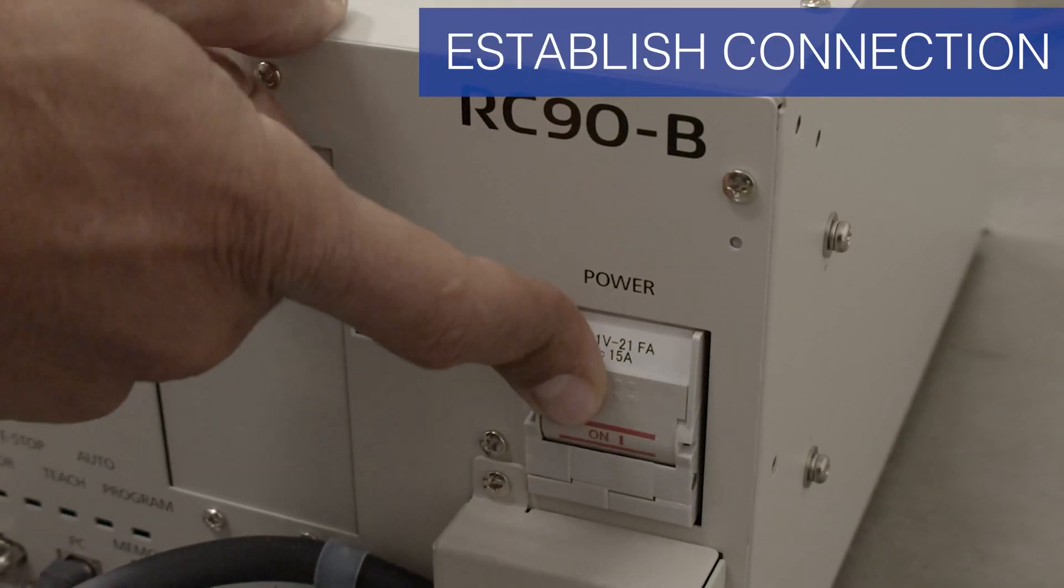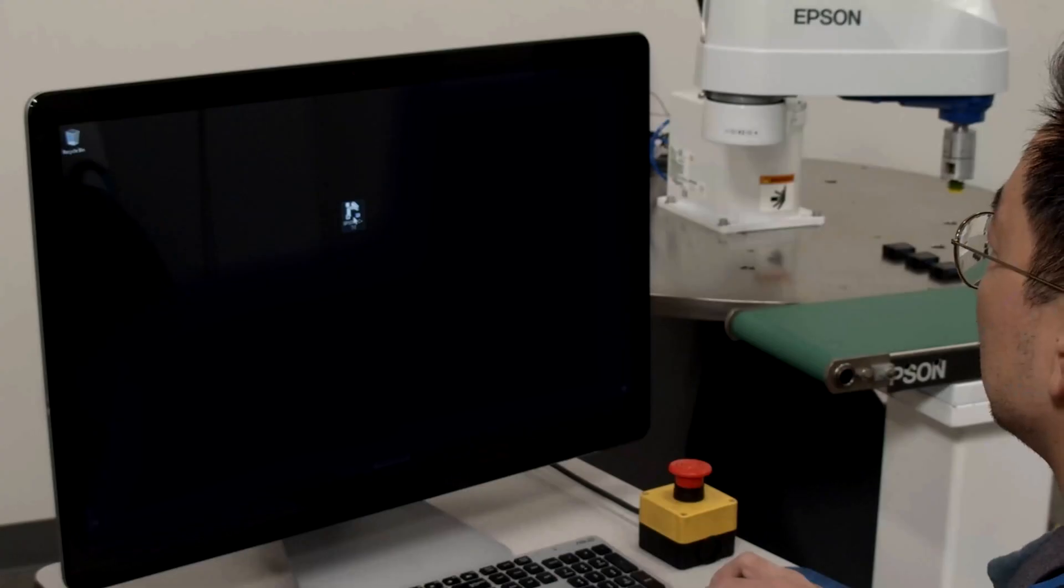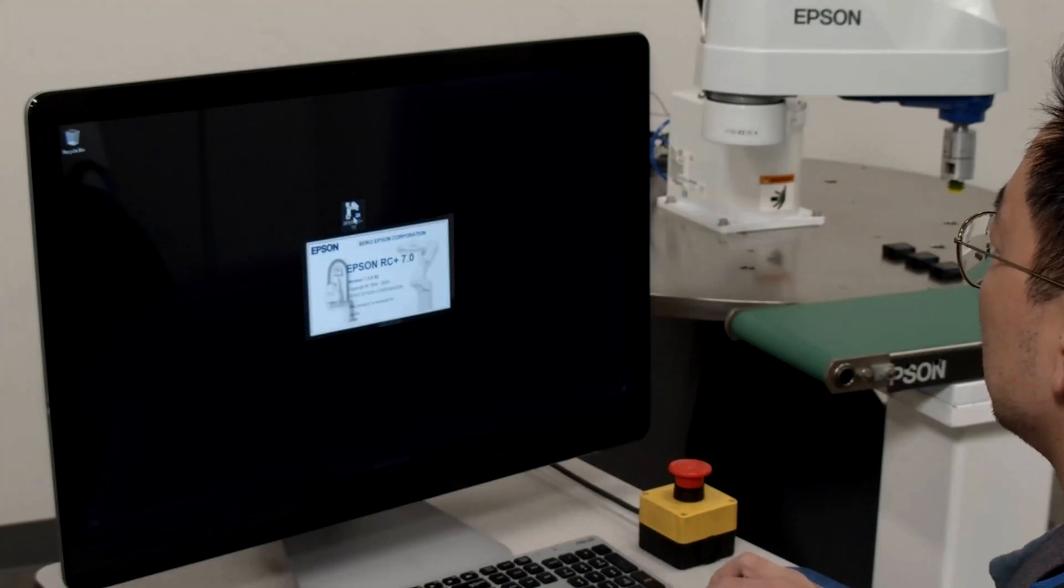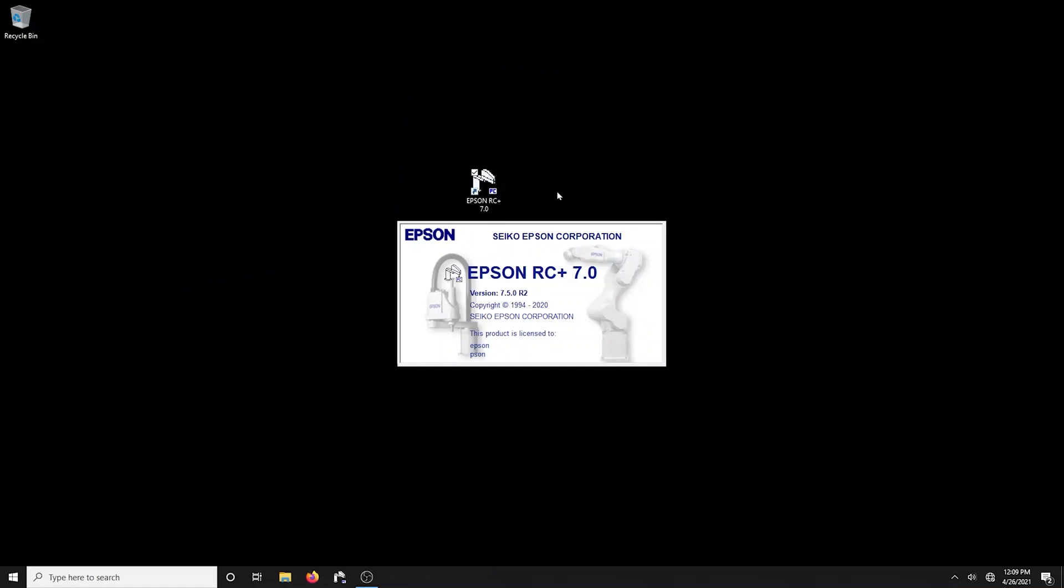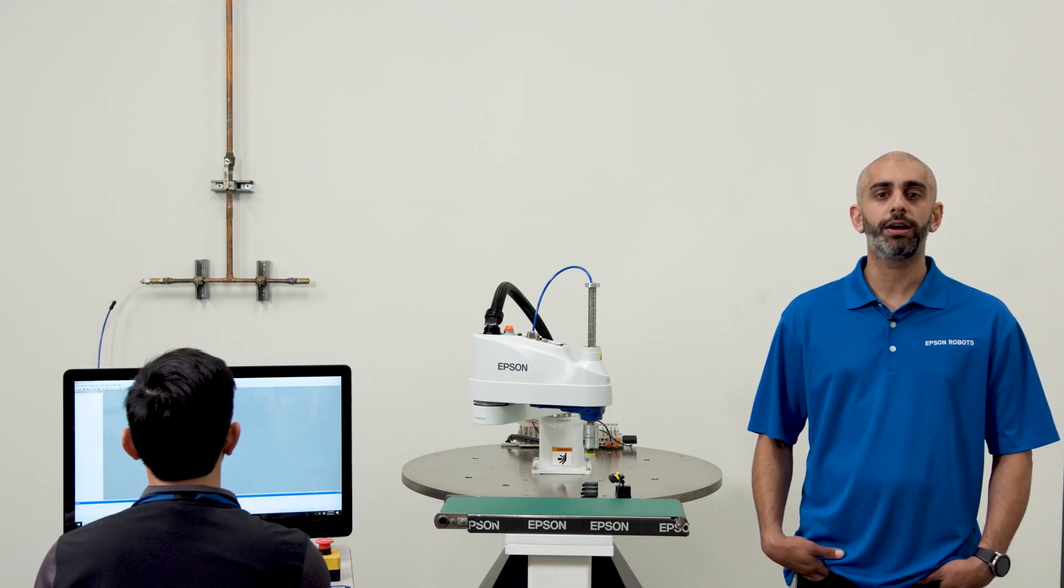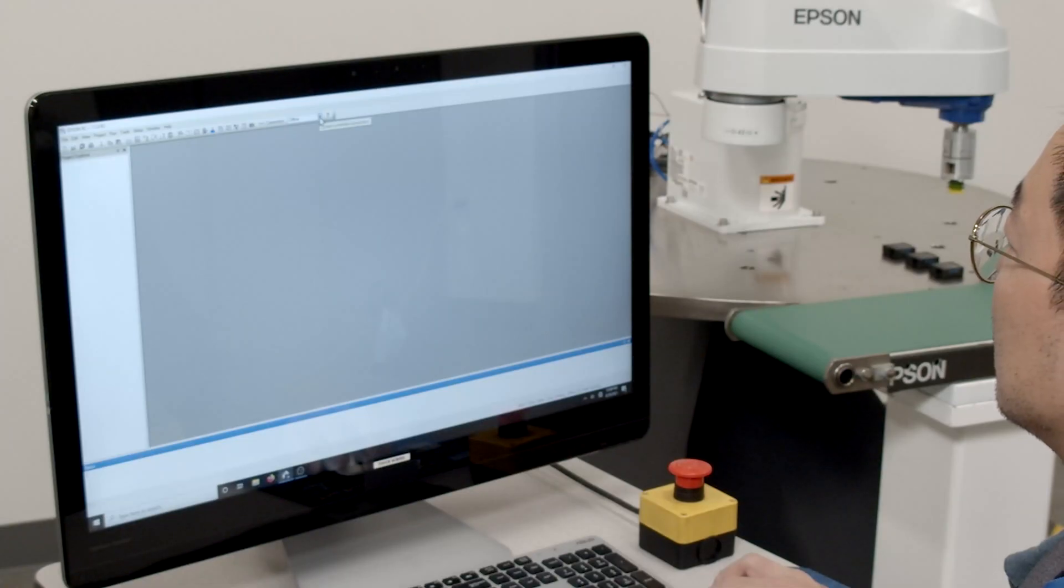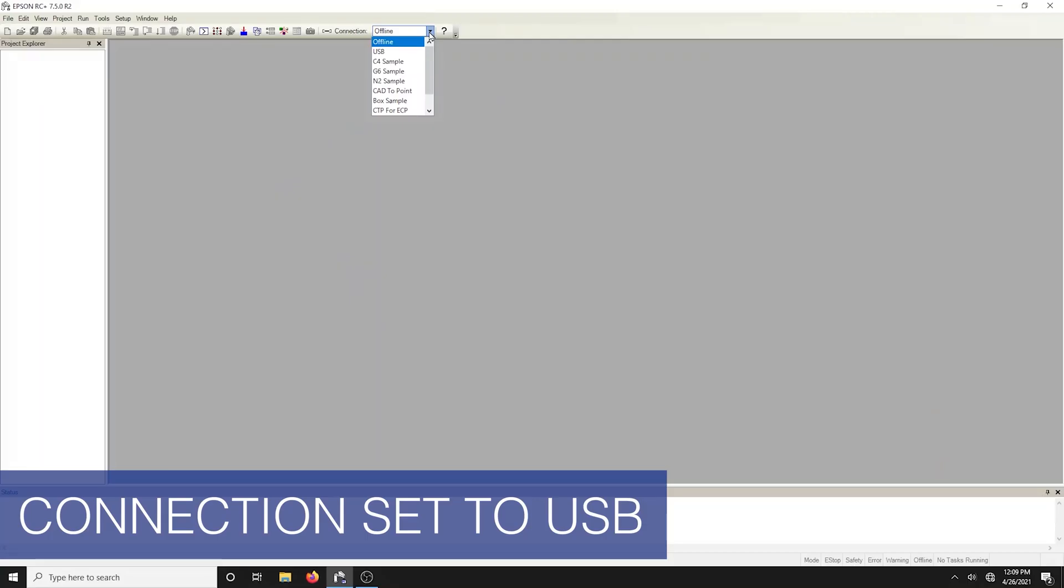First make sure the controller is turned on. Double-click on the RC 7.0 icon on your Windows desktop. The current robot connection list box on the Epson RC Plus toolbar should say offline. Once you're certain that the controller is ready, select the USB from the drop-down.